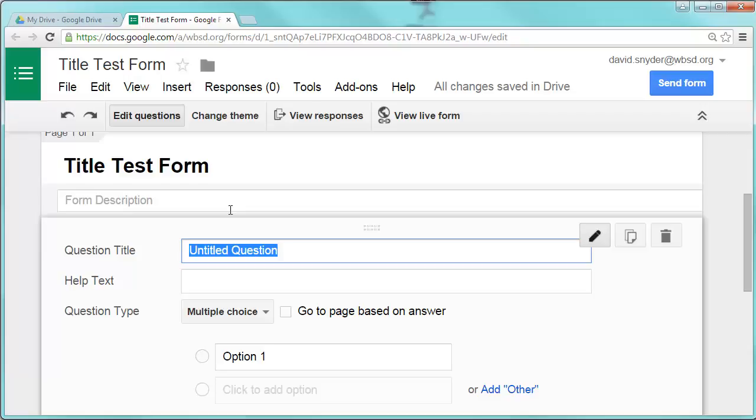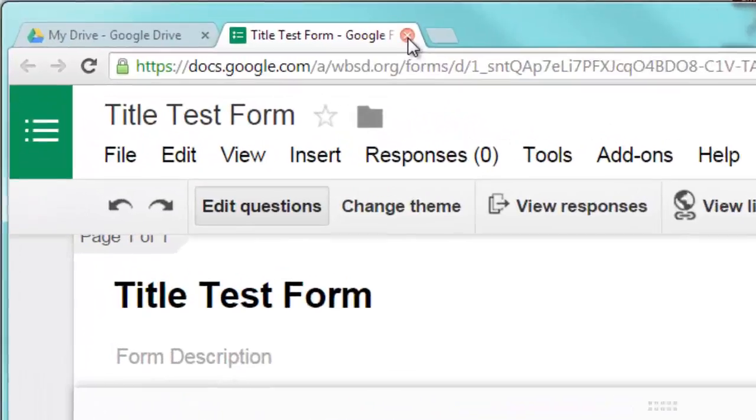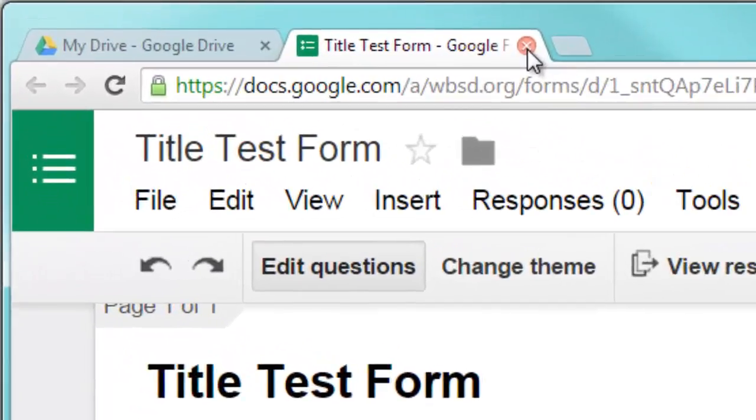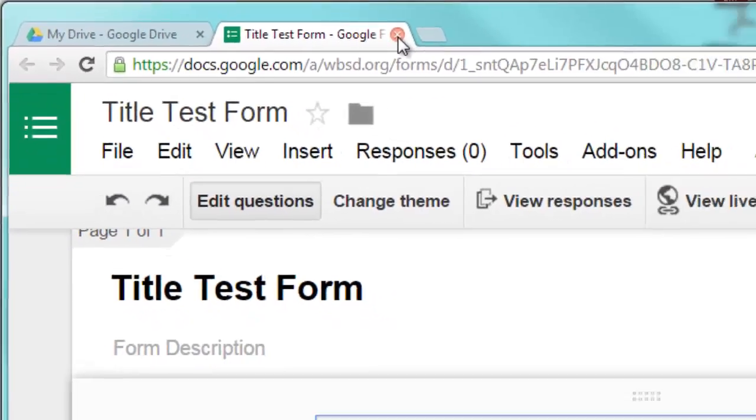The moment you add a title, you've pretty much now saved it. So if you exit out at any time, it'll save as you go. You don't have to keep saving as you go.